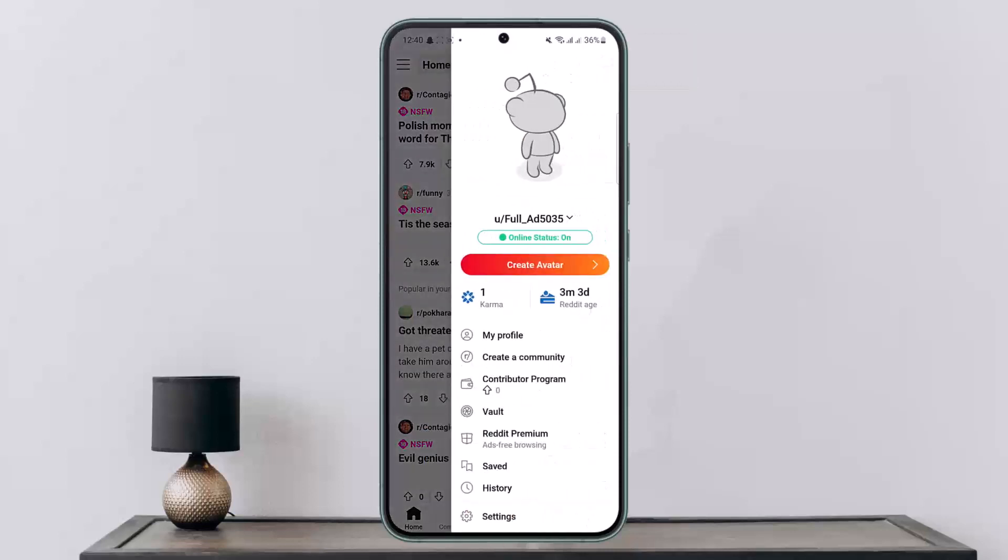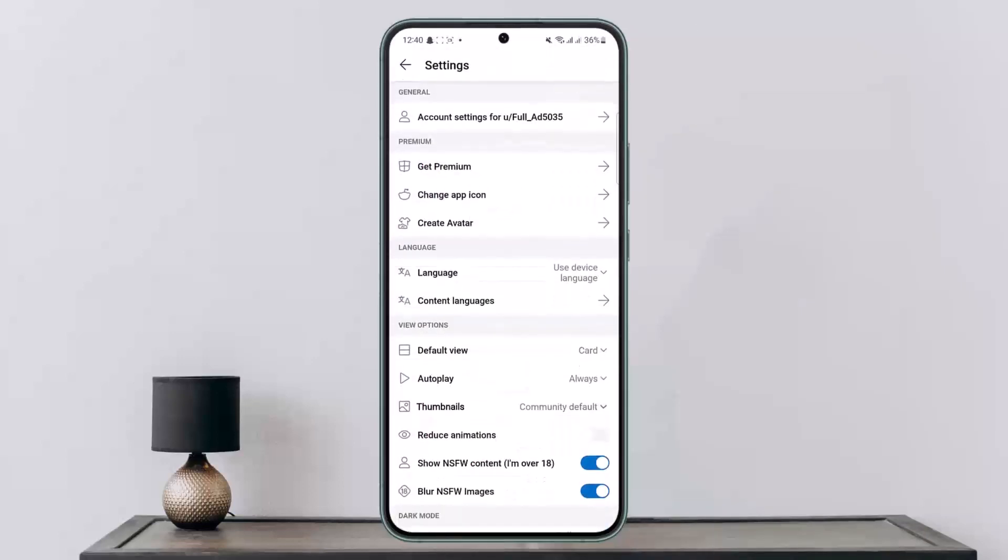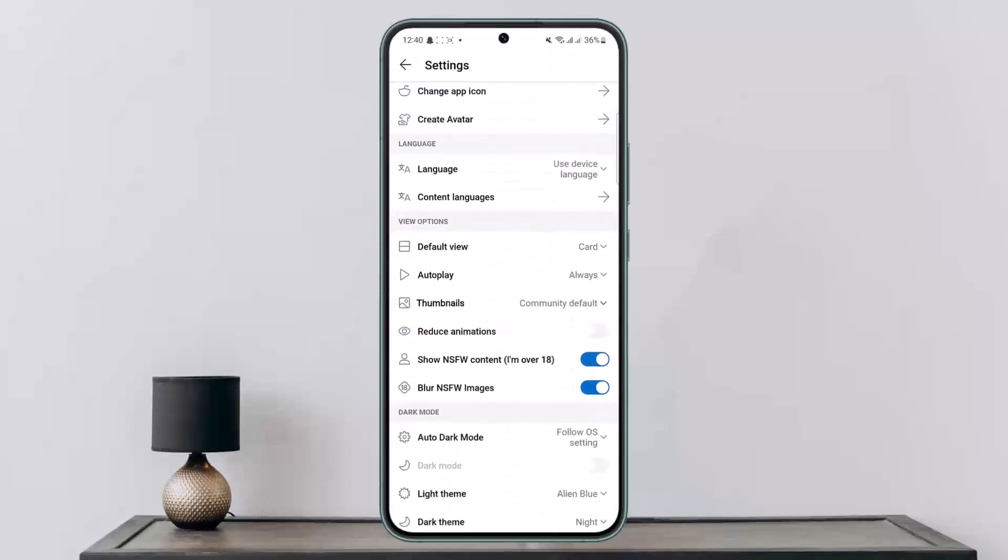Once you tap on it, you want to scroll down and at the bottom you can see the settings option. You want to tap on it. Once you tap on settings, if you scroll down here you can see the option that says NSFW content.